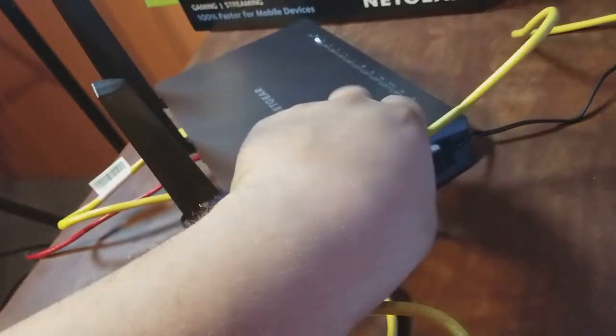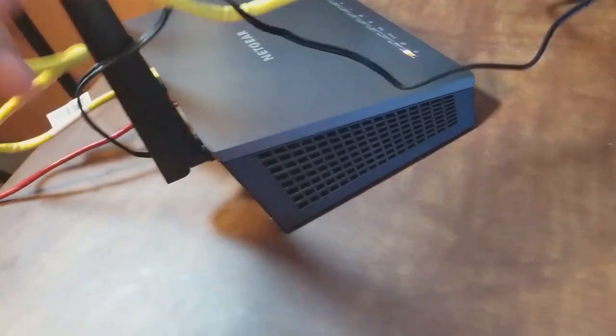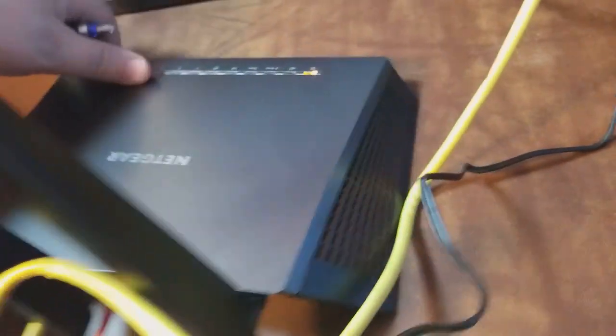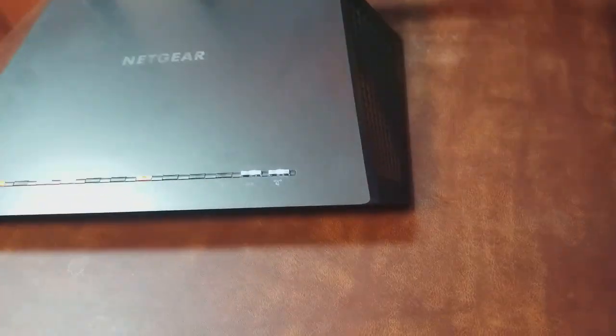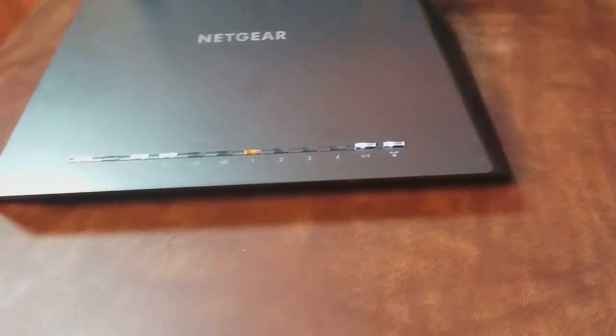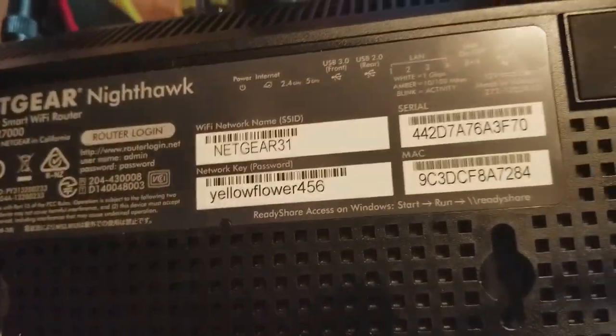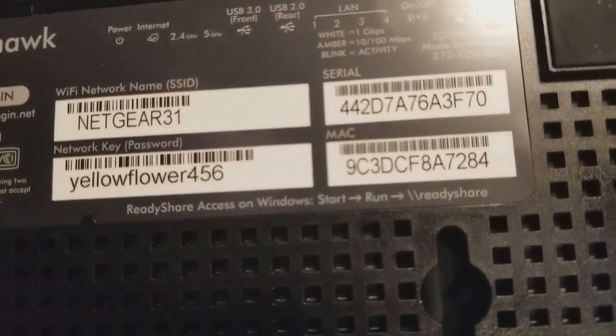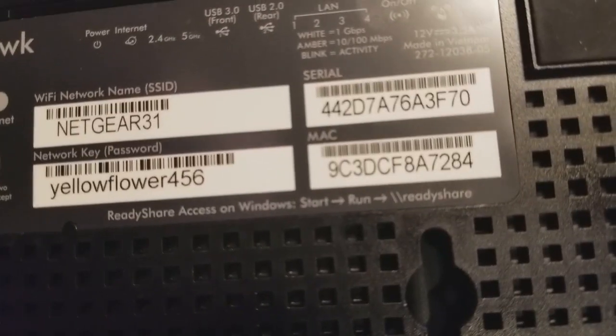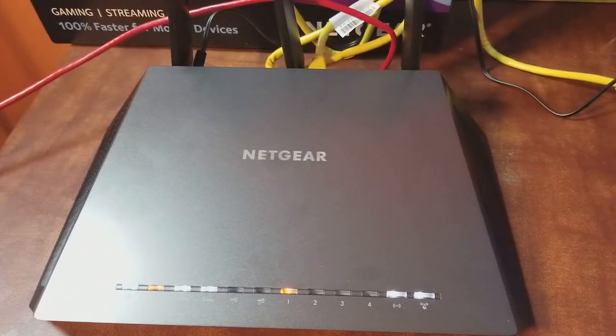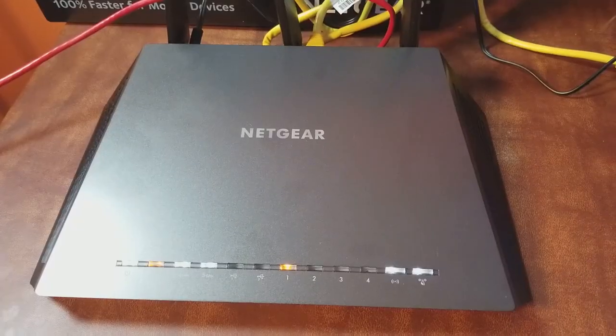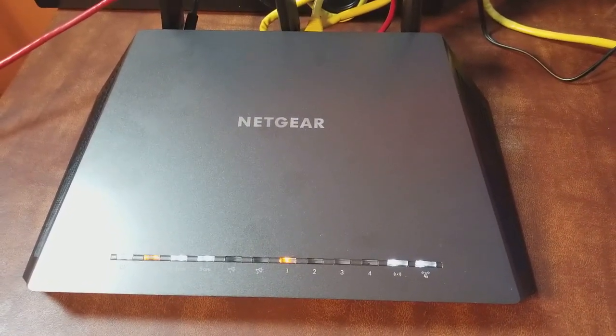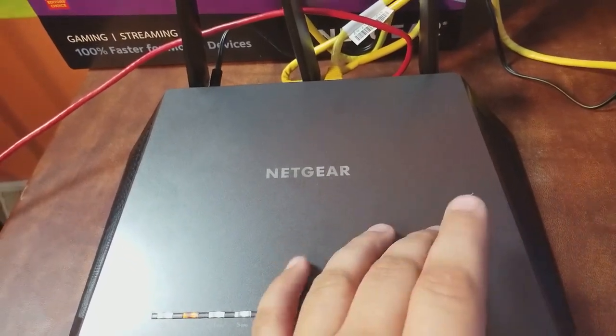So now what we're going to do while we're waiting for it to boot up is I'll turn it around this way. First I want to show you something before we go to the computer. When you turn the router over you'll see there's a sticker. Usually the routers have these stickers on them and you'll see the MAC address in the bottom right hand corner there. You see MAC 9C:3D:CF blah blah blah, that's the MAC address of this router.